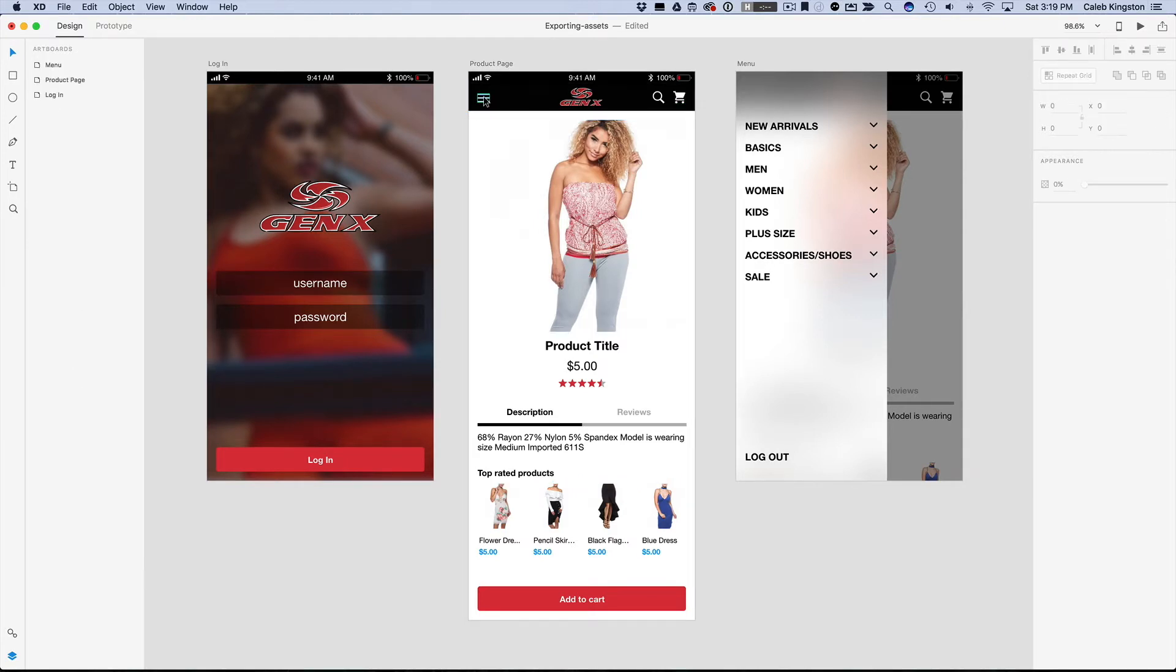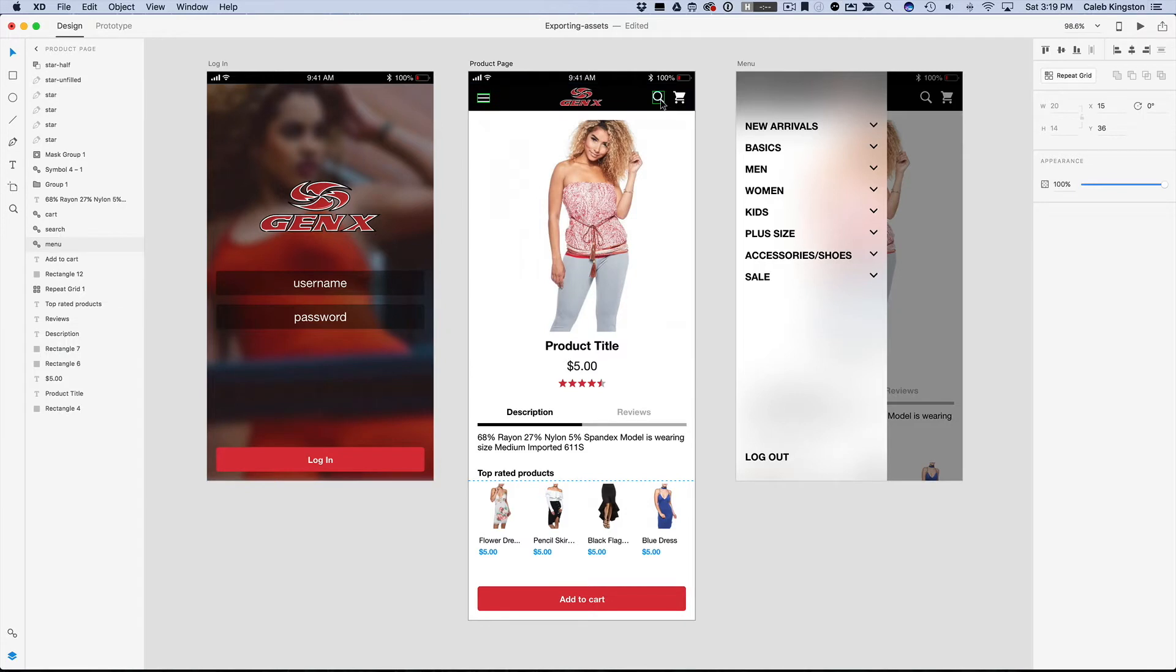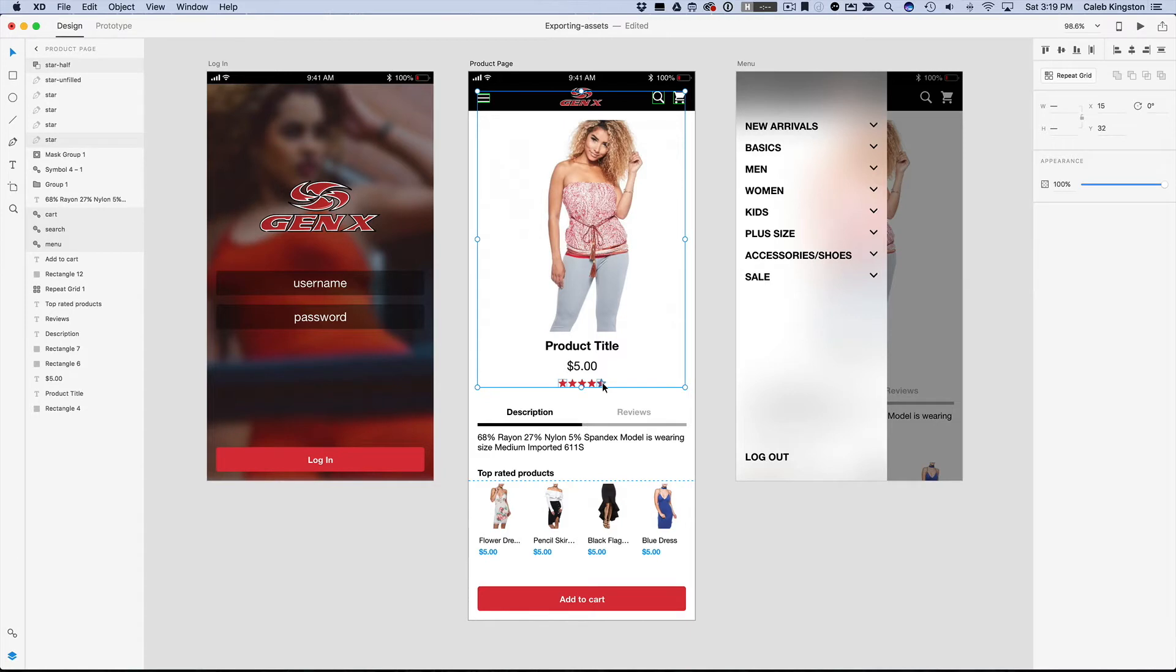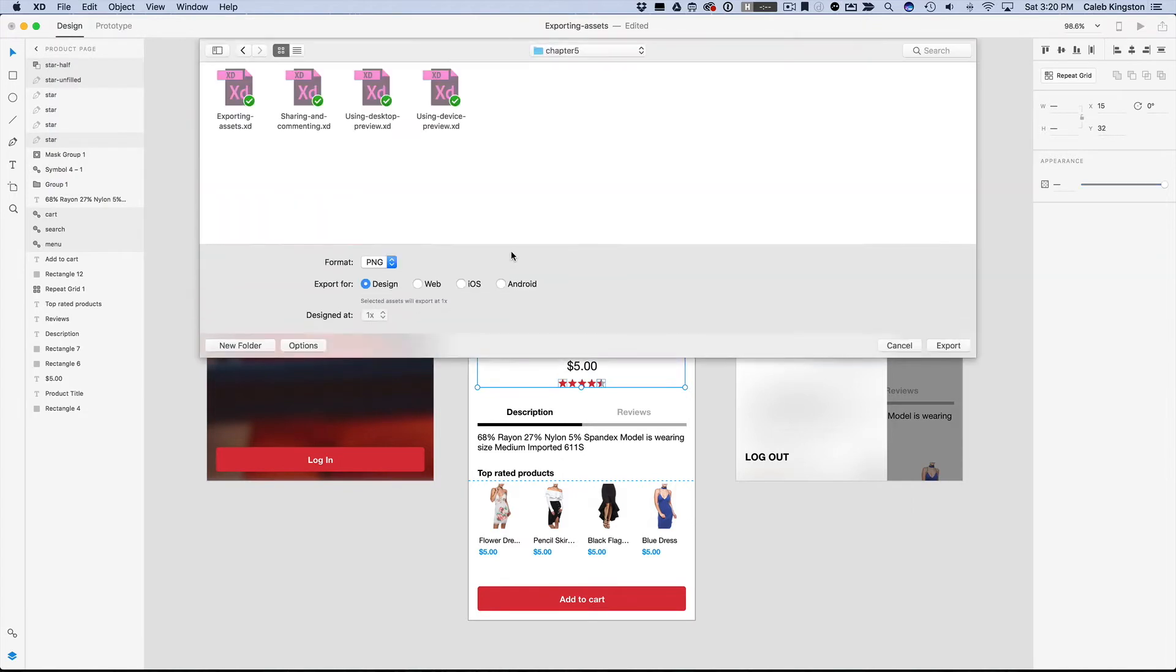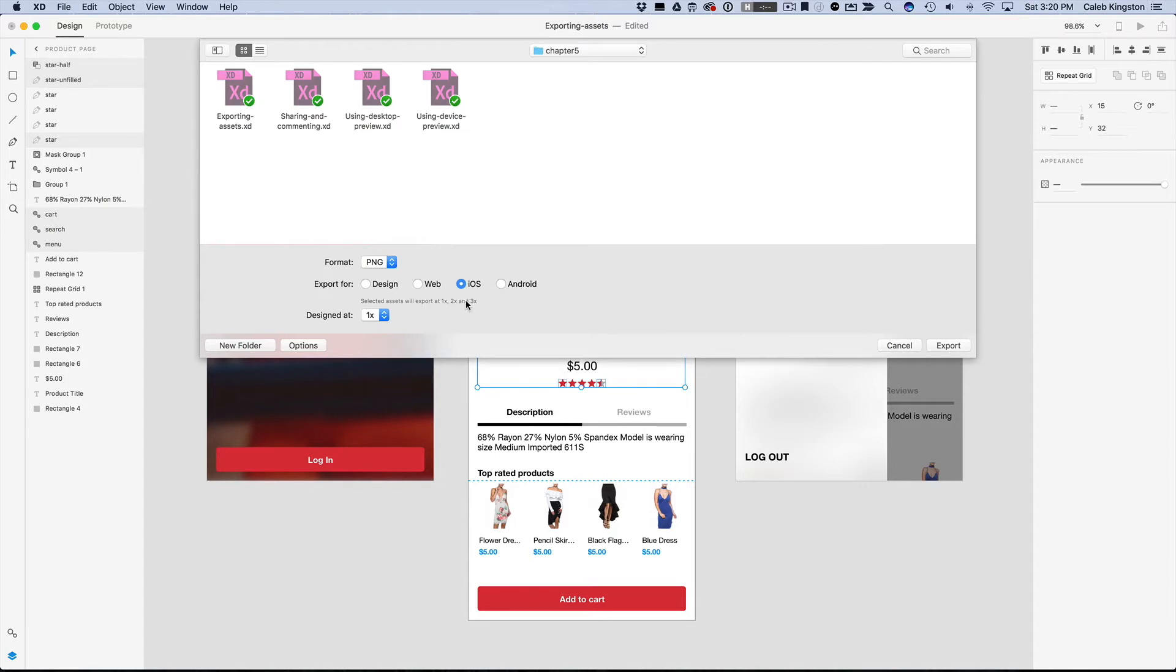Now I can hold down shift and select all of these, so now that I have these assets selected I can click on file and export, and I know I want to export these for iOS and what that does is it exports these designs at 1x, 2x, and 3x, so there's going to be three different file sizes that you can give to your developers and they can choose what size to use based off of what device is previewing it.